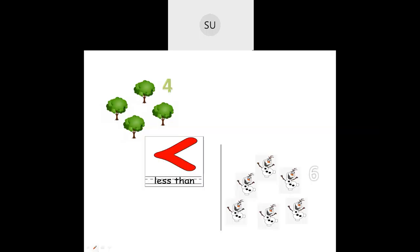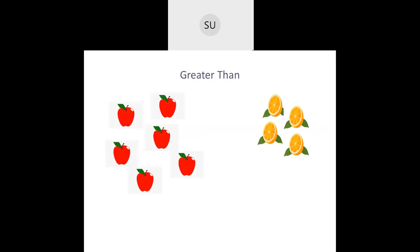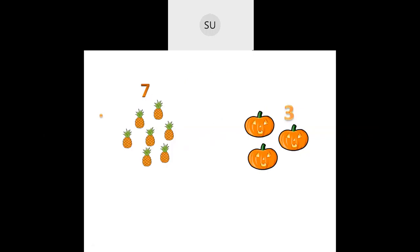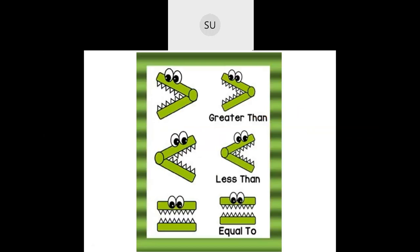Then we have 'greater than.' For example, six apples and four oranges — the number six is greater than four. Seven is greater than three. These are the symbols for greater than, less than, and equal to. Always remember: the arrow always points towards the smaller number, whether in greater than or less than.